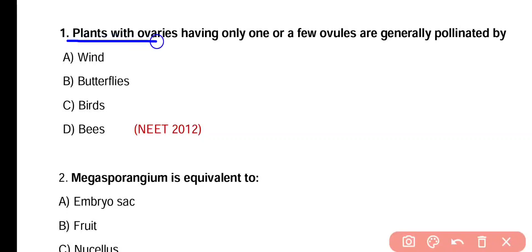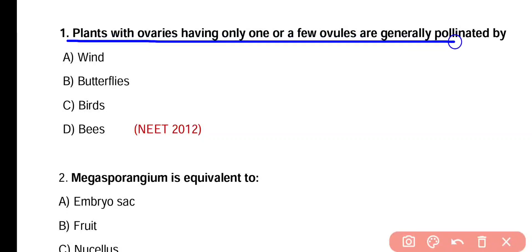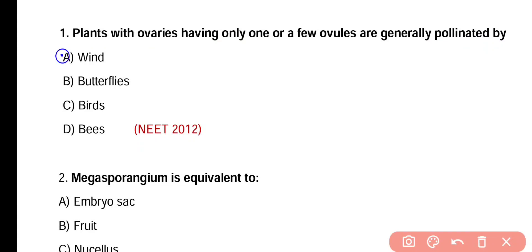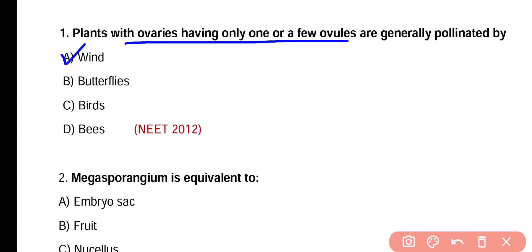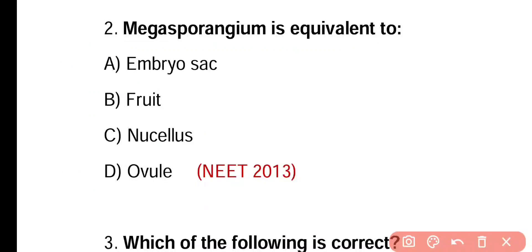Question number one. Plants with ovaries having only one or few ovules are generally pollinated by wind, butterflies, birds, or bees. Correct answer is option A. Plants with ovaries having only one or few ovules undergo anemophily and are pollinated by wind. So correct answer is option A.